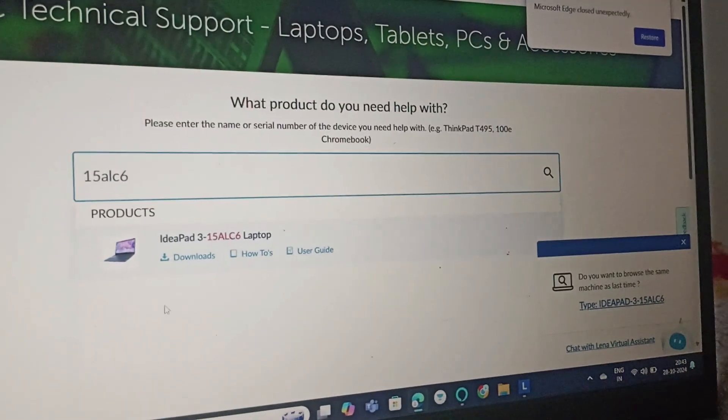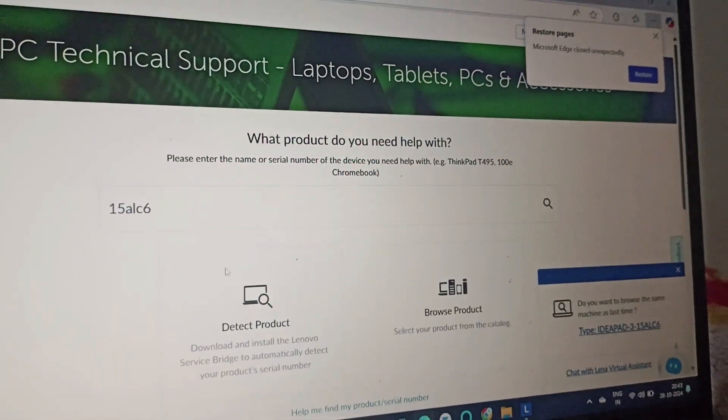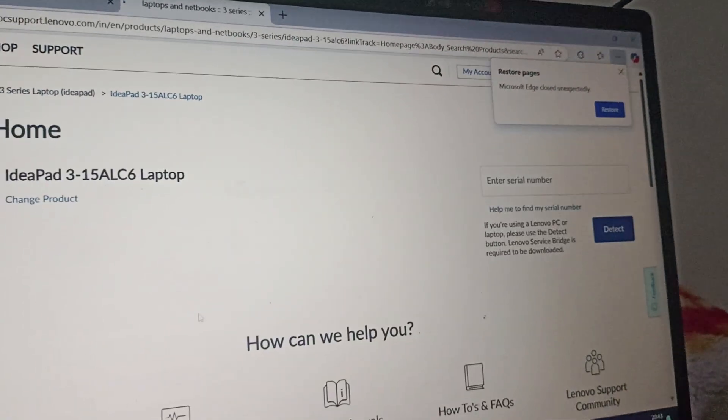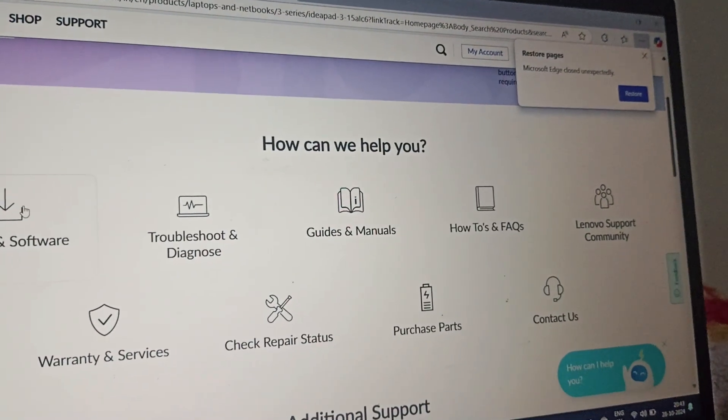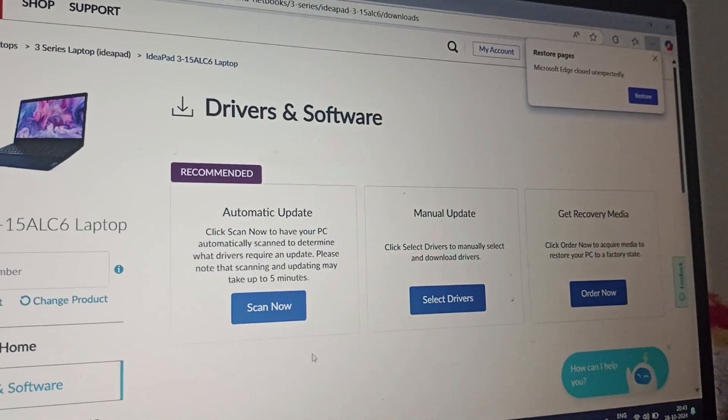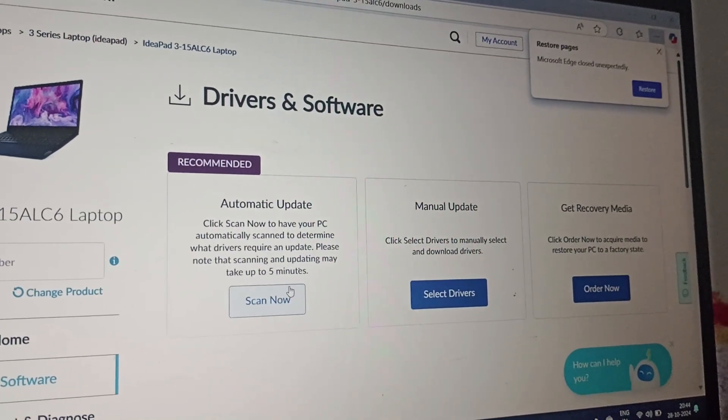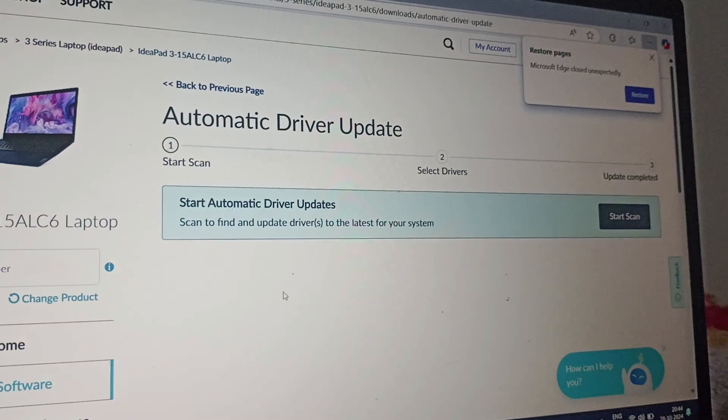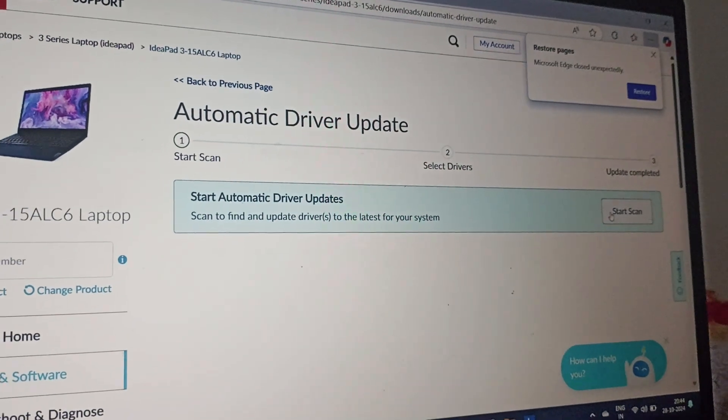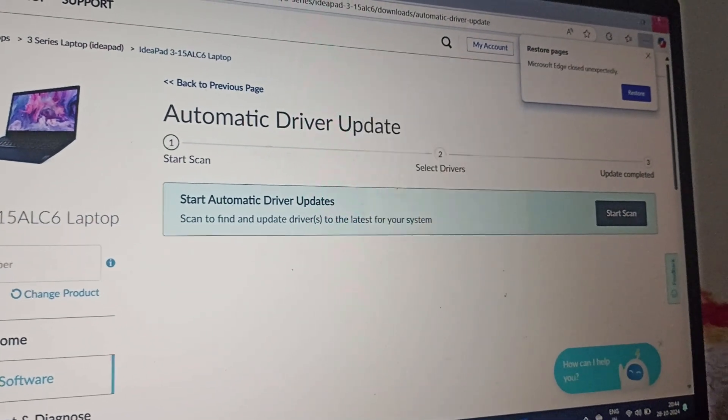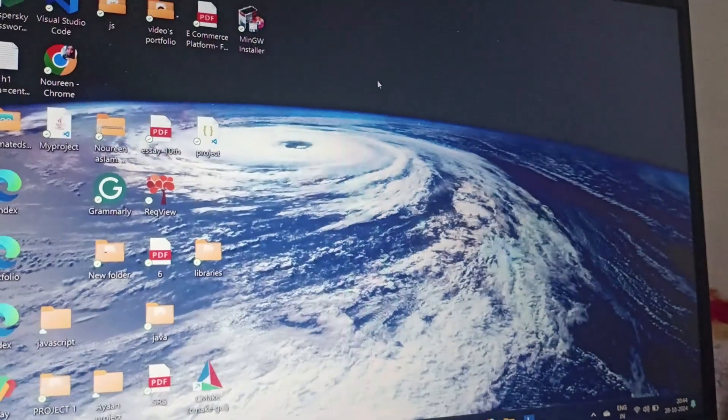Once you get your model, click on your respective model and then go to drivers and software. Click on automatic update and then click on start scan. Fix three is we will update drivers.